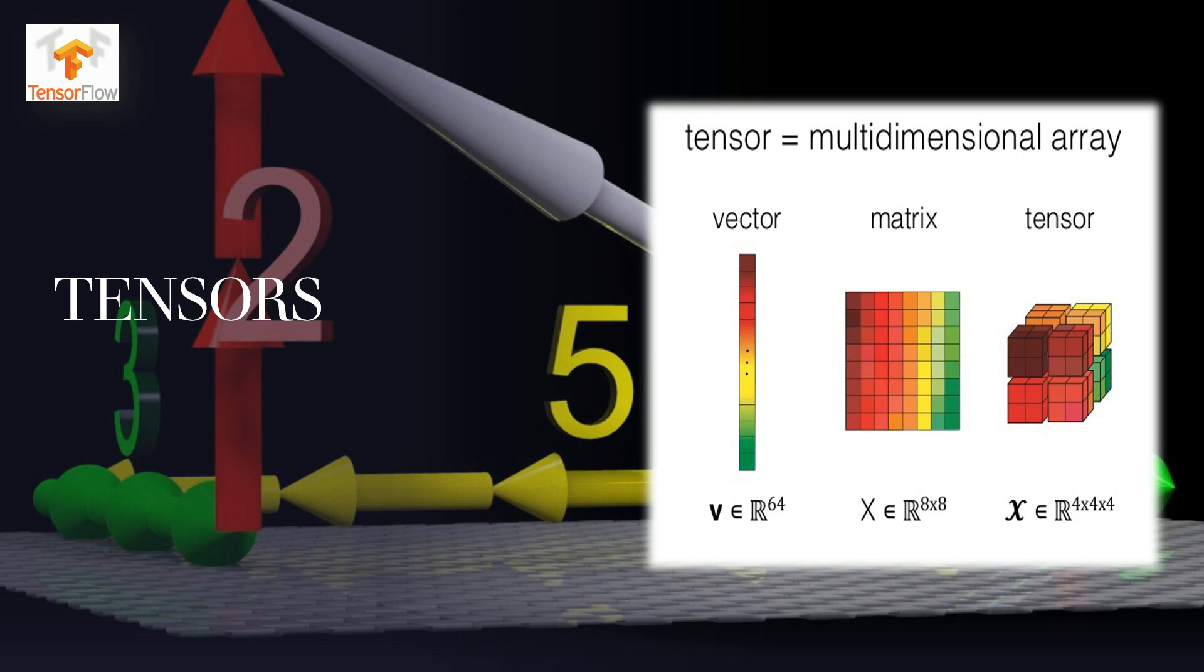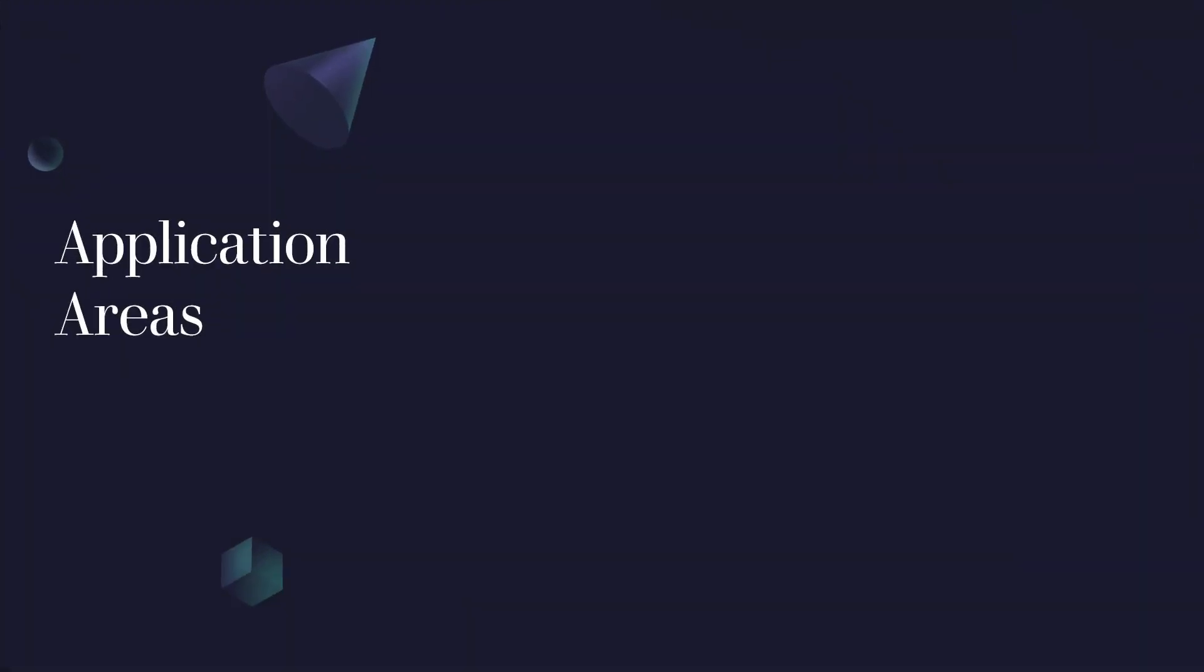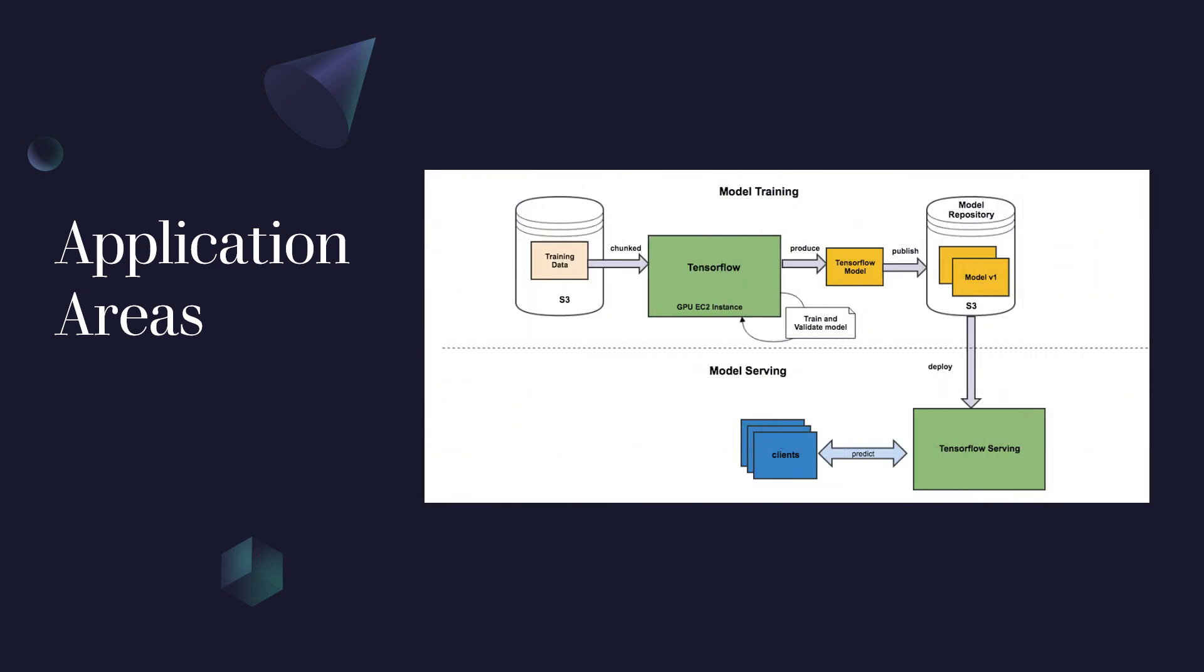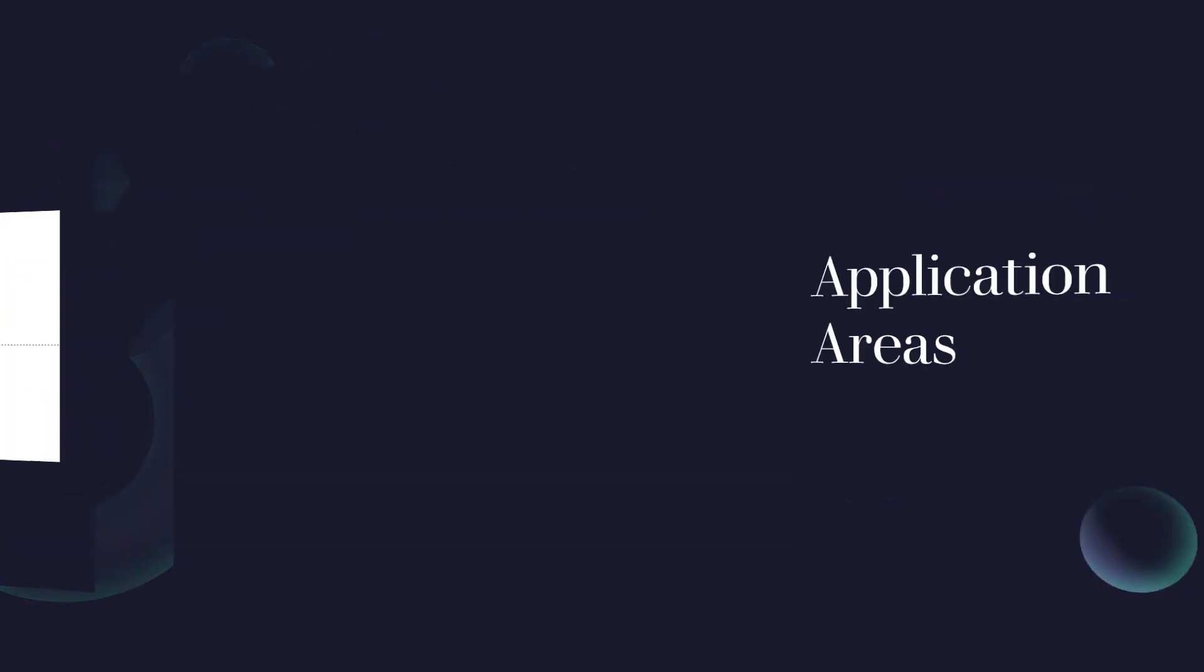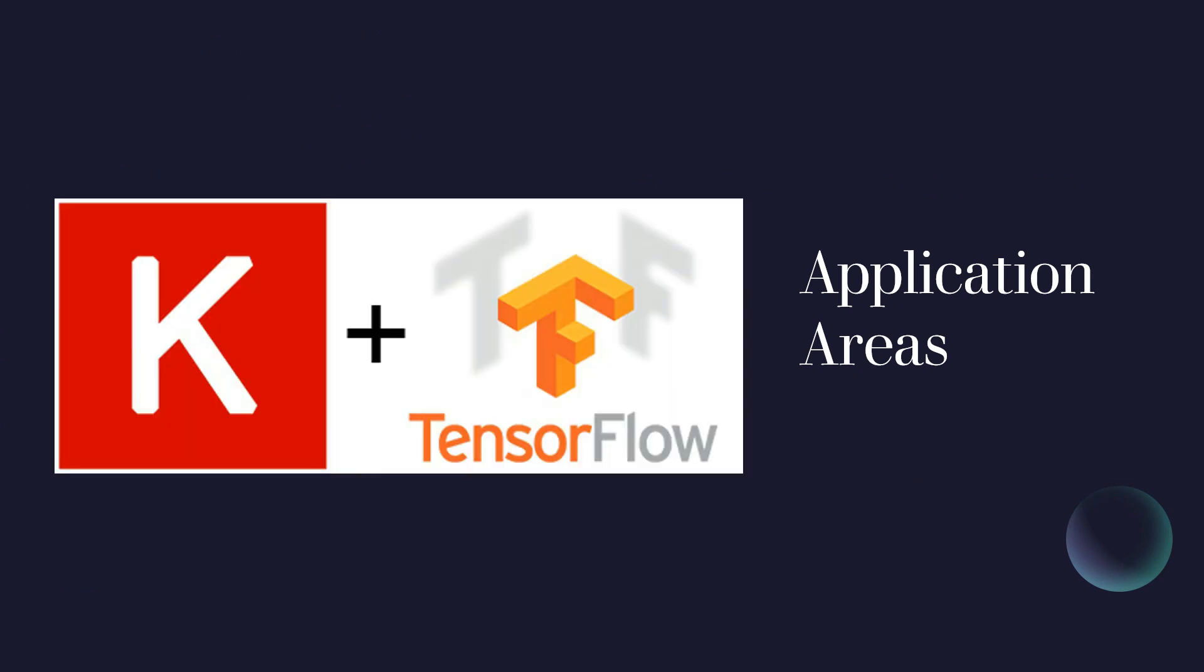Now, what are the application areas of TensorFlow? It builds and trains ML models easily using intuitive high-level APIs like Keras. Train and deploy models in the cloud, in the browser or on device irrespective of the language you use. Powerful experimentation for research with a simple and flexible architecture. This was all for TensorFlow. Now, let's jump onto the method for object detection.